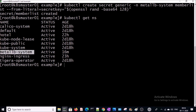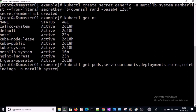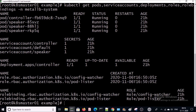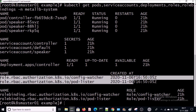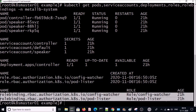The metal-lb-system namespace has been created. Let's pull down the status of all the components within the metal-lb-system namespace. You can see here: pods are running — one controller and three speakers. The service accounts are created, and these are the roles and role bindings. The MetalLB load balancer will not work unless we deploy a MetalLB config for the load balancer. MetalLB load balancer will remain idle in the cluster until then.